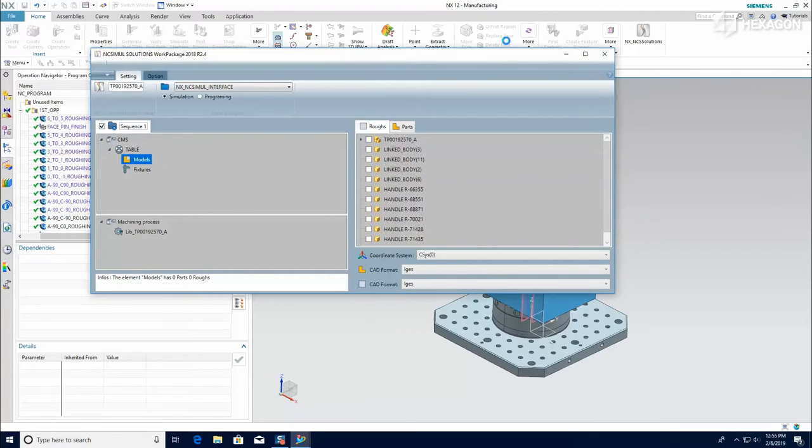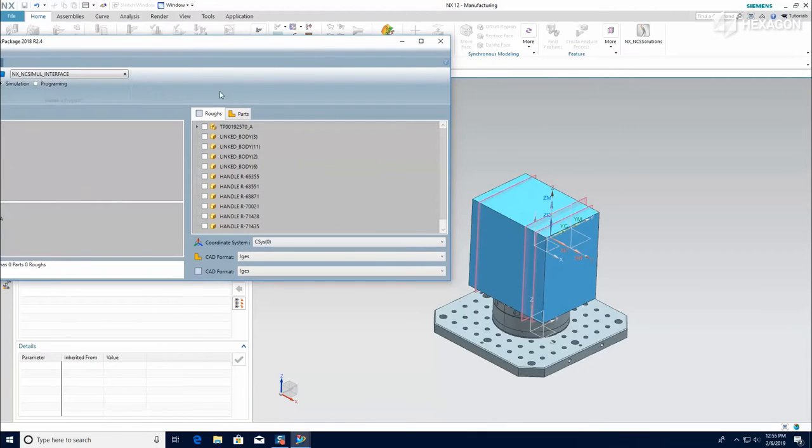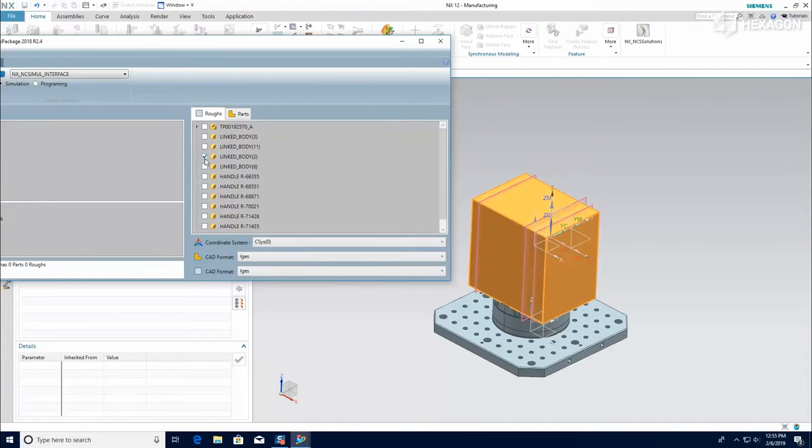Under models, identify the solids associated with both the rough stock and the part. As you select them, they will show up in orange in the 3D window.